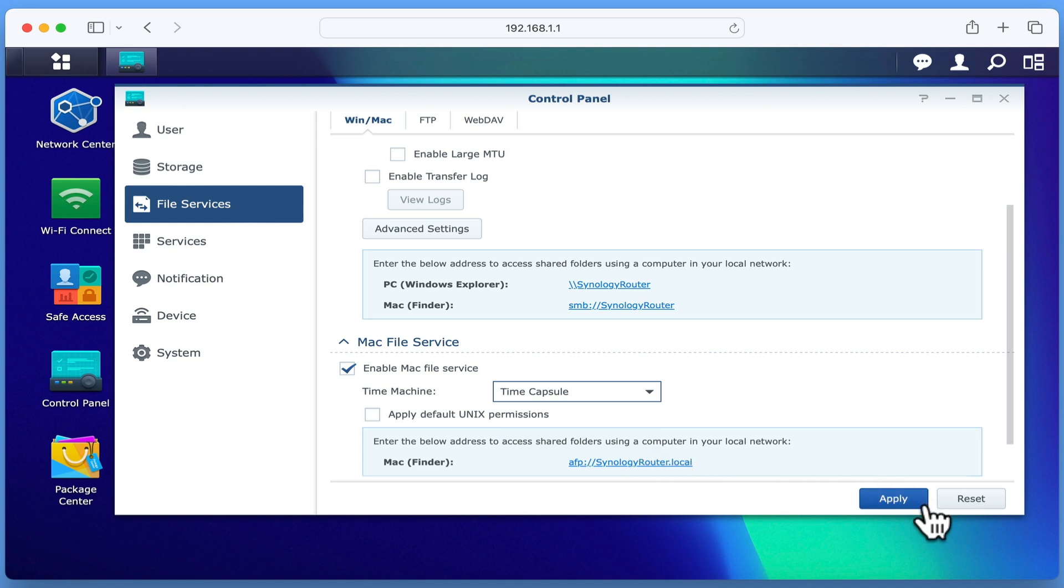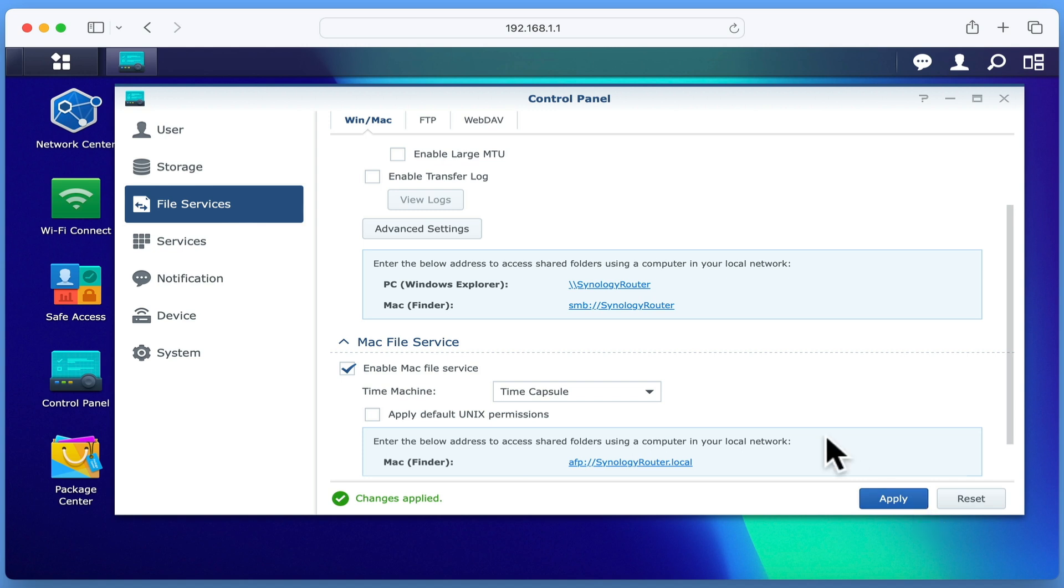When we click Apply, we will be instructing our router to broadcast to any computers connected to our home network that a Time Capsule save point is available.